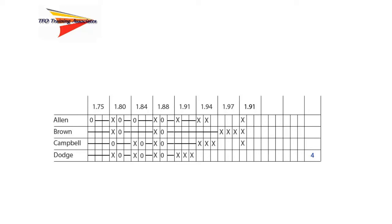Using the IAAF competition rules, we'll lower the bar to 1.89 meters, even though this was not in the progression leading to this point in the competition. We enter the next height of 1.89 meters on the score sheet.